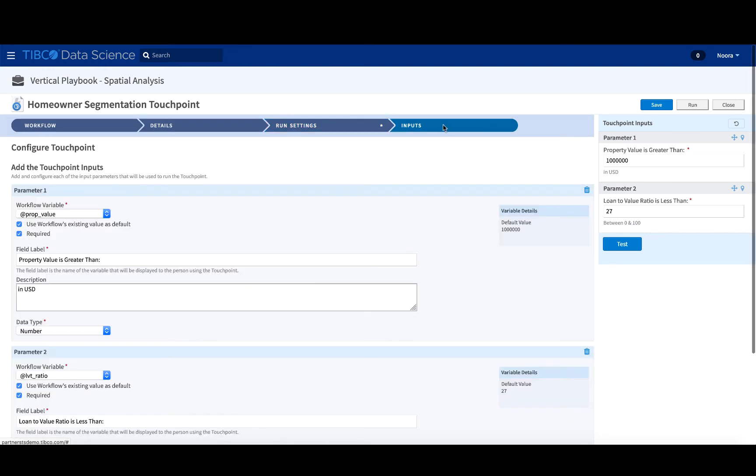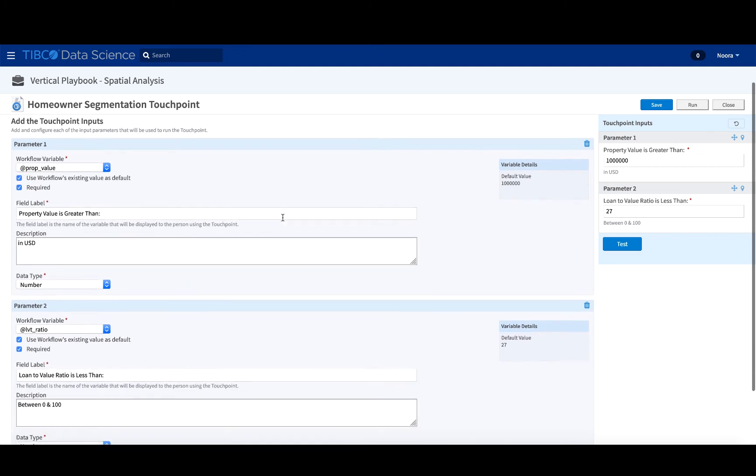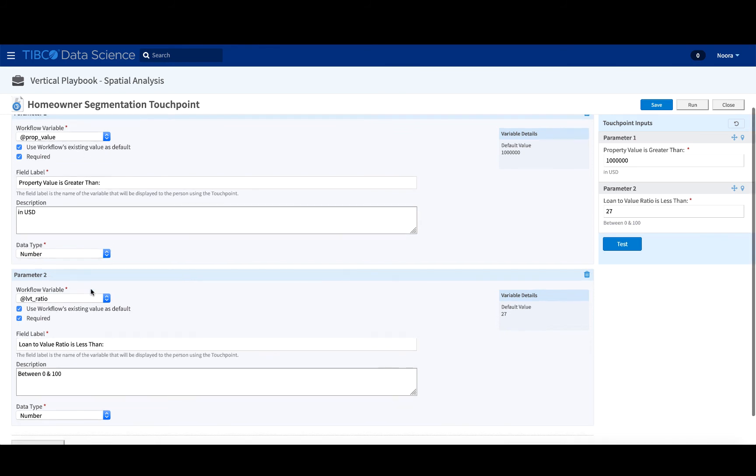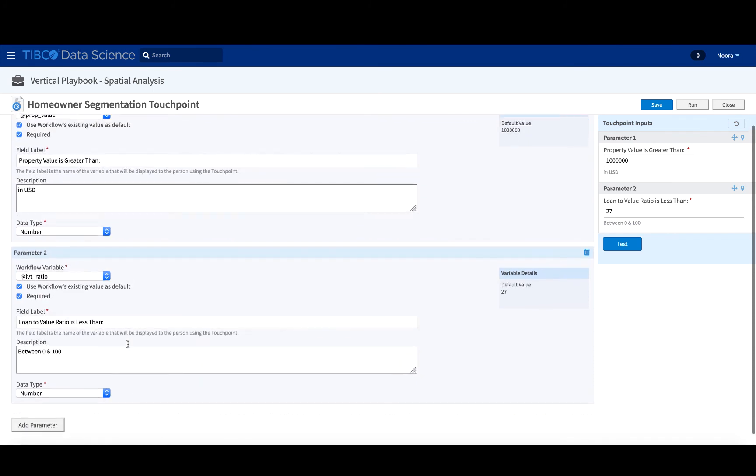Finally, the inputs, those are the workflow variables that we defined previously. And so these are referring to what we mentioned, that the property value has to be specified, what it must be greater than in this case, and then the workflow variable. So this is the loan to value ratio in this case as well.